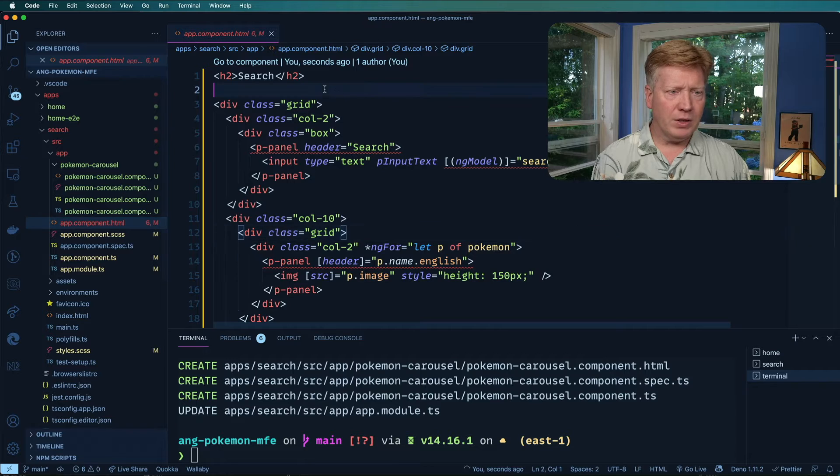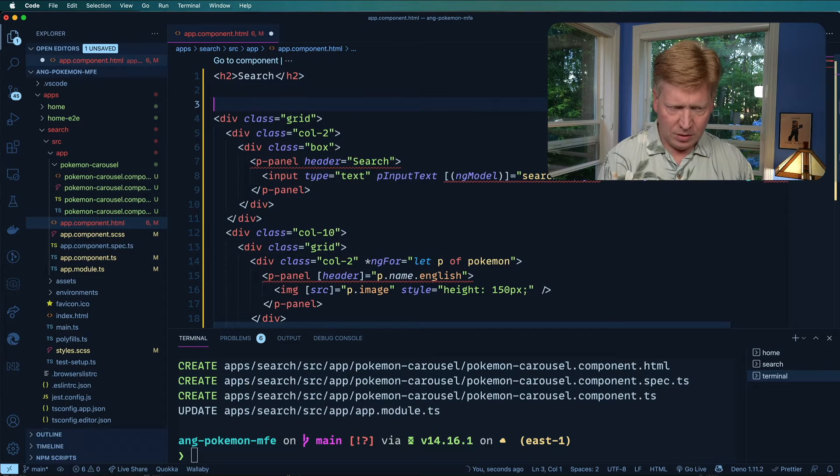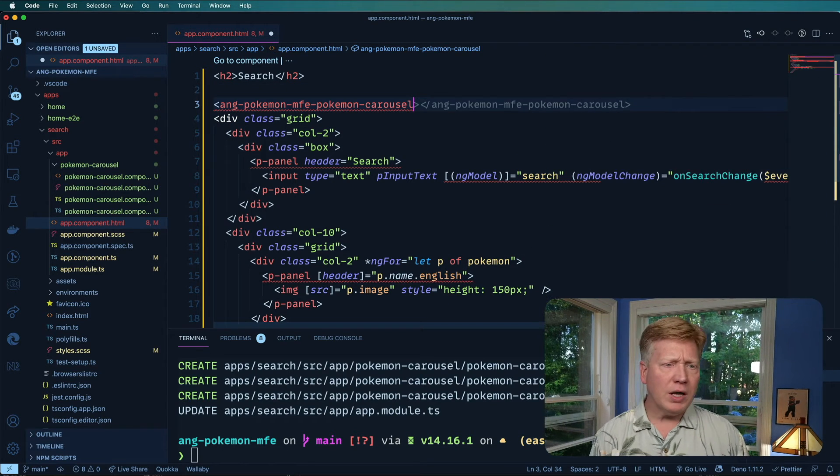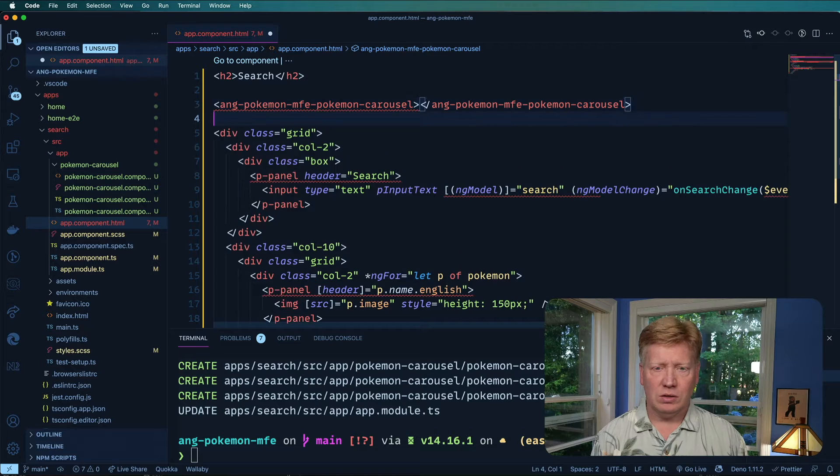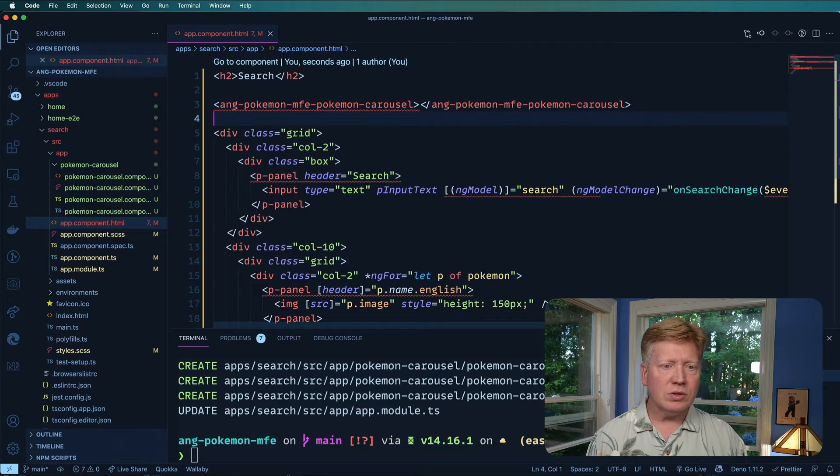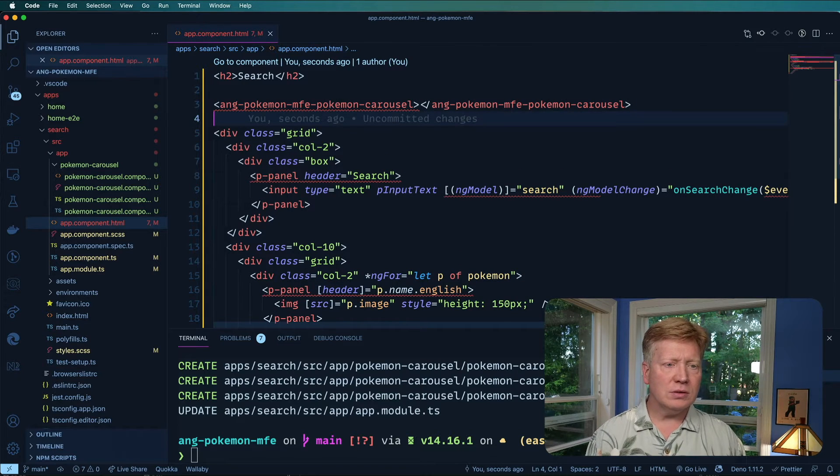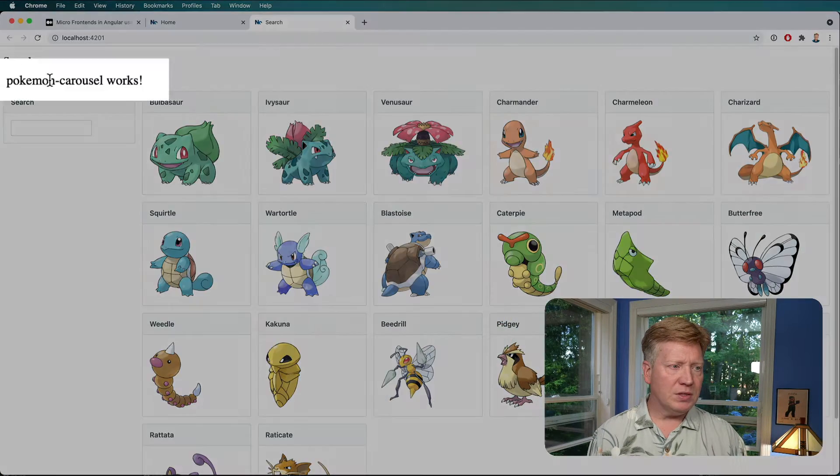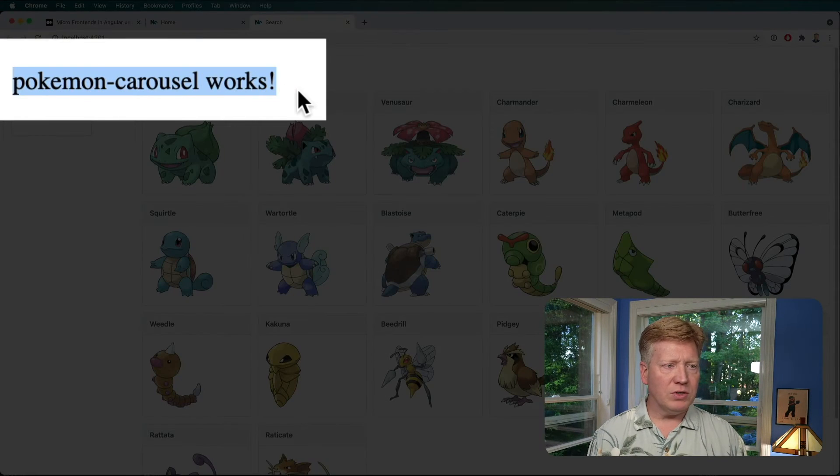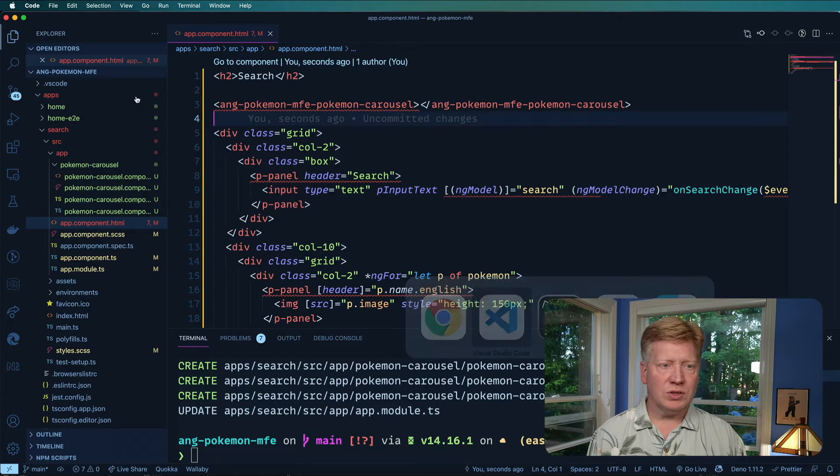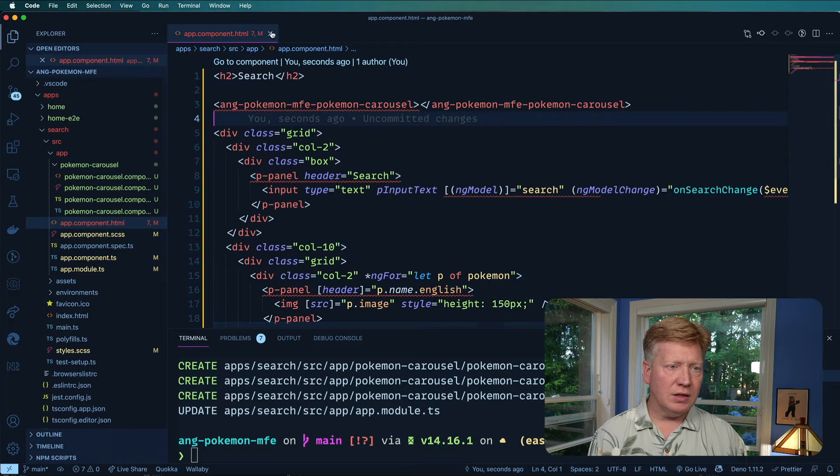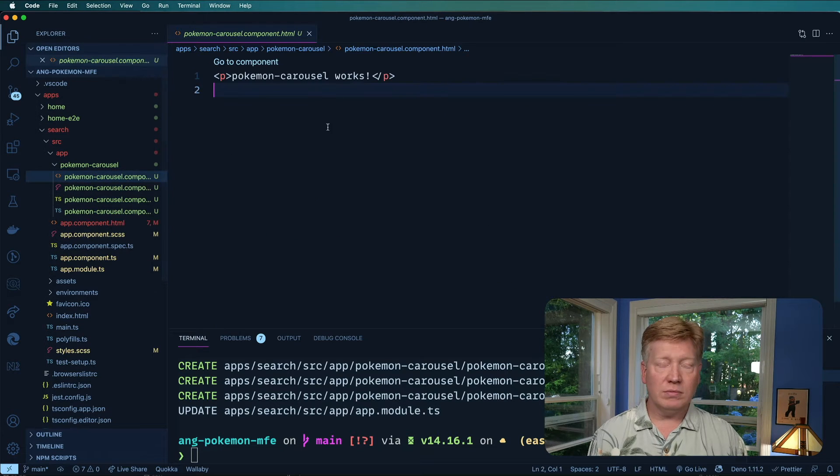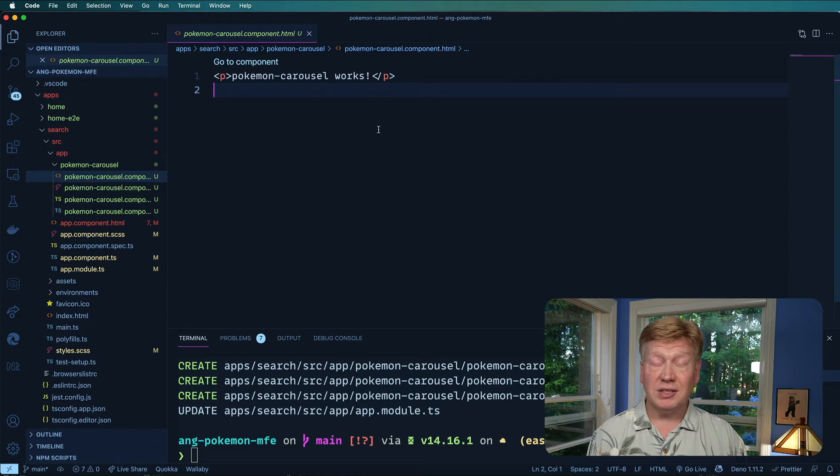So let's just add this into that page by just saying, ang-pokemon-mfe-pokemon-carousel. Hit return. And we can see that Pokemon carousel works, which is the content of this HTML file right there.